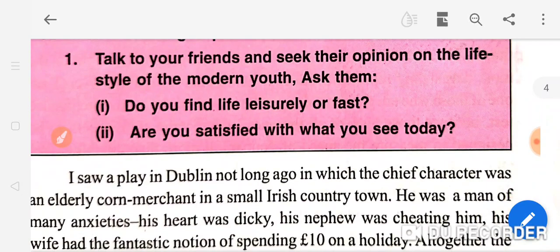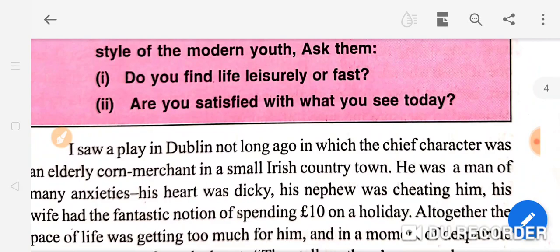राइटर — जो राइटर है chapter का — उन्होंने इस matter को highlight किया है, discuss किया है। उनके views को मानना या न मानना, पाठकों के ऊपर depend करता है। जरूरी नहीं है कि लेखक ने जो मुद्दे उठाए, जो उन्होंने विचार अपनी तरफ से रखे, आप भी उनसे सहमत हों।